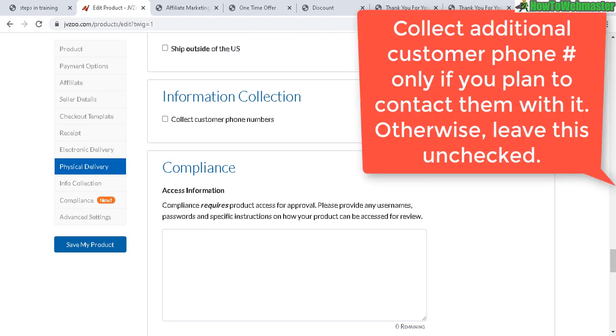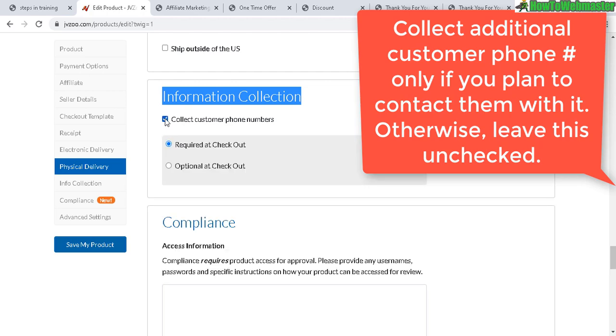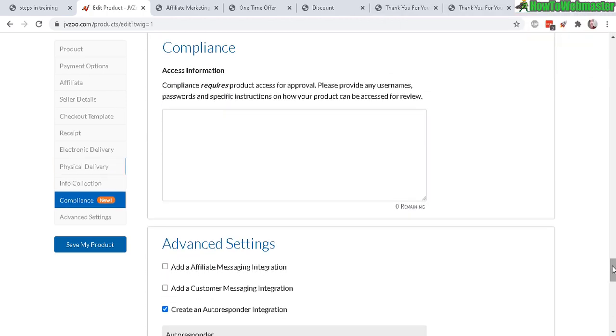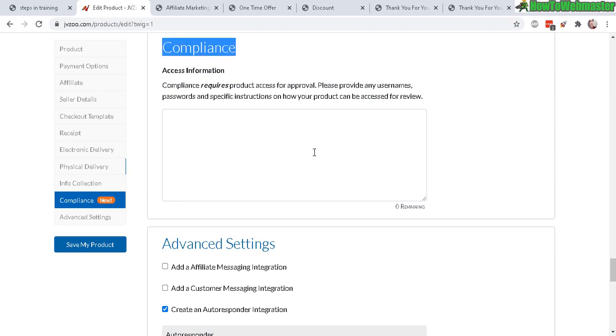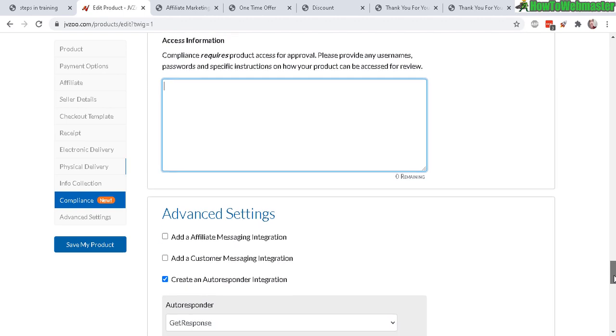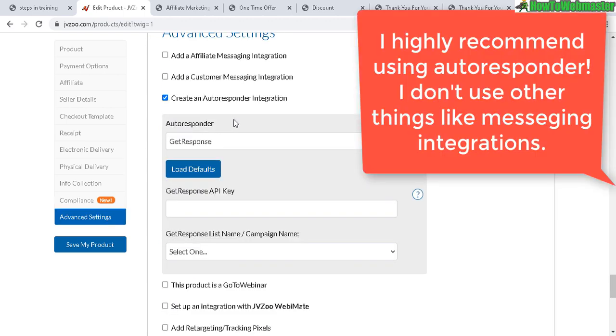Definitely I do not do physical delivery so you don't need to mess with that either, unless you sell supplements or some kind of physical DVD, physical books - you can do that. If you want to collect additional information from your customer like phone numbers, you can select that right here. And compliance is where JVZoo will need to access your product for approval, so if you have any kind of password or username then you can supply that information here.